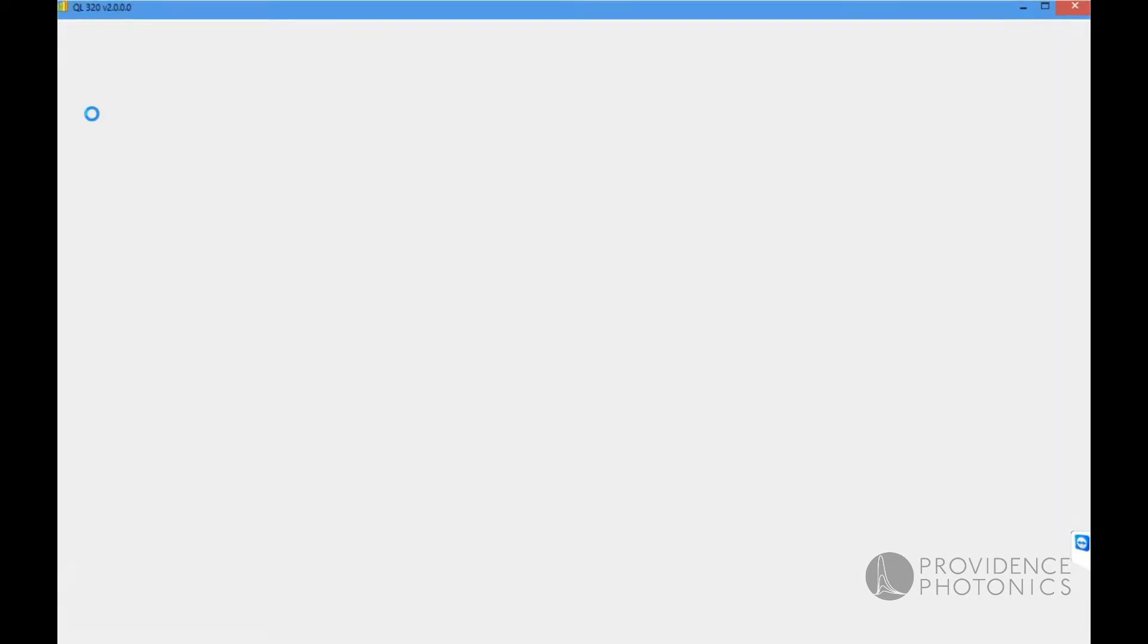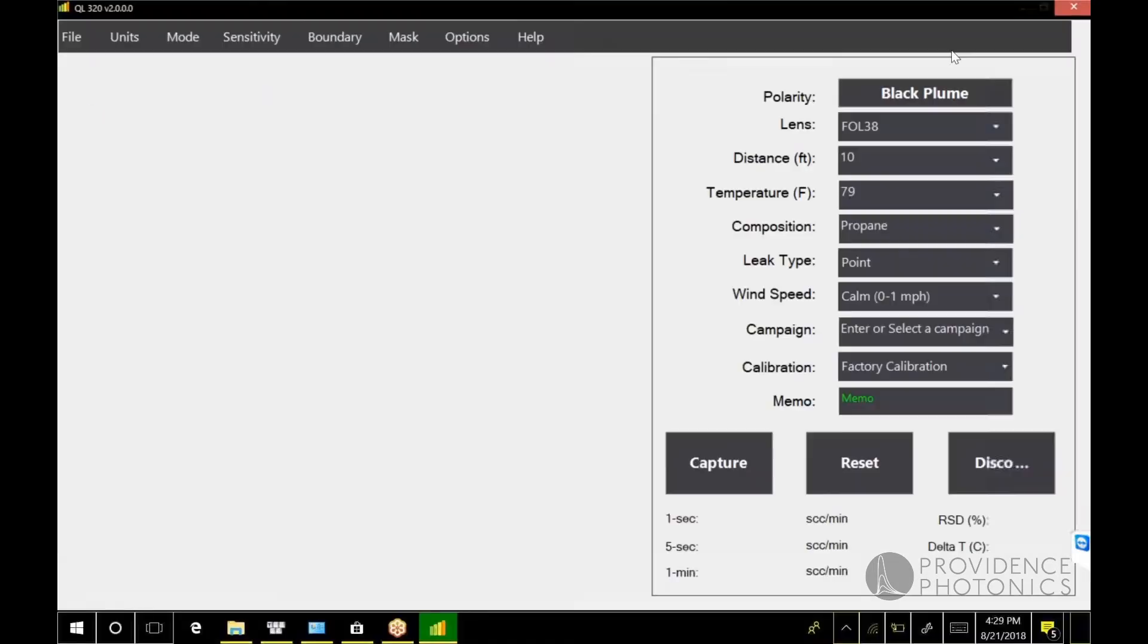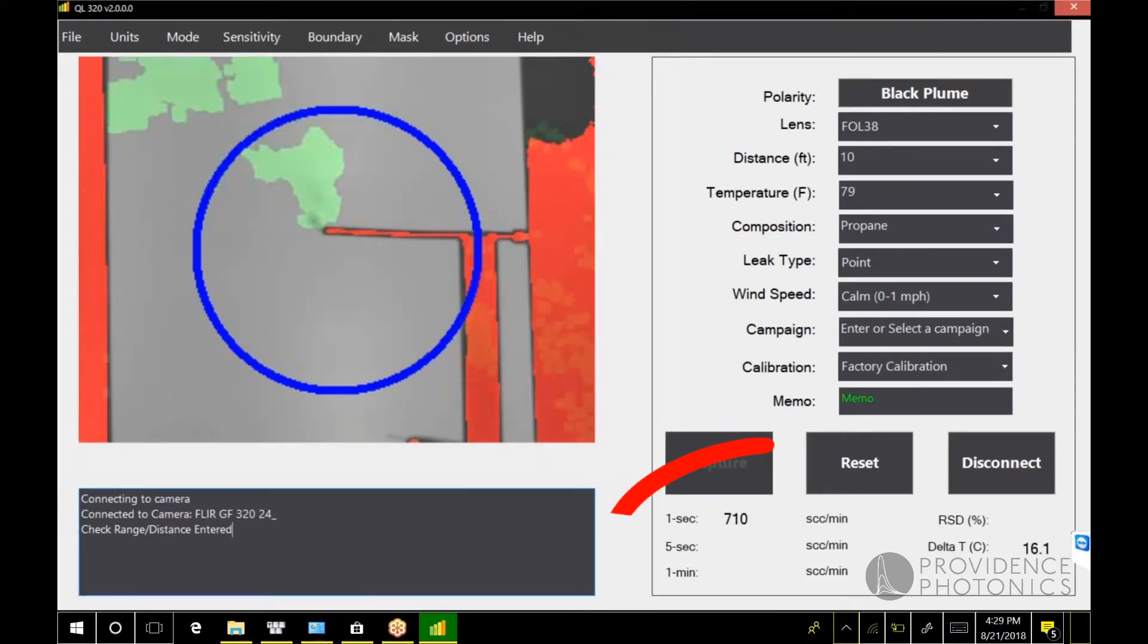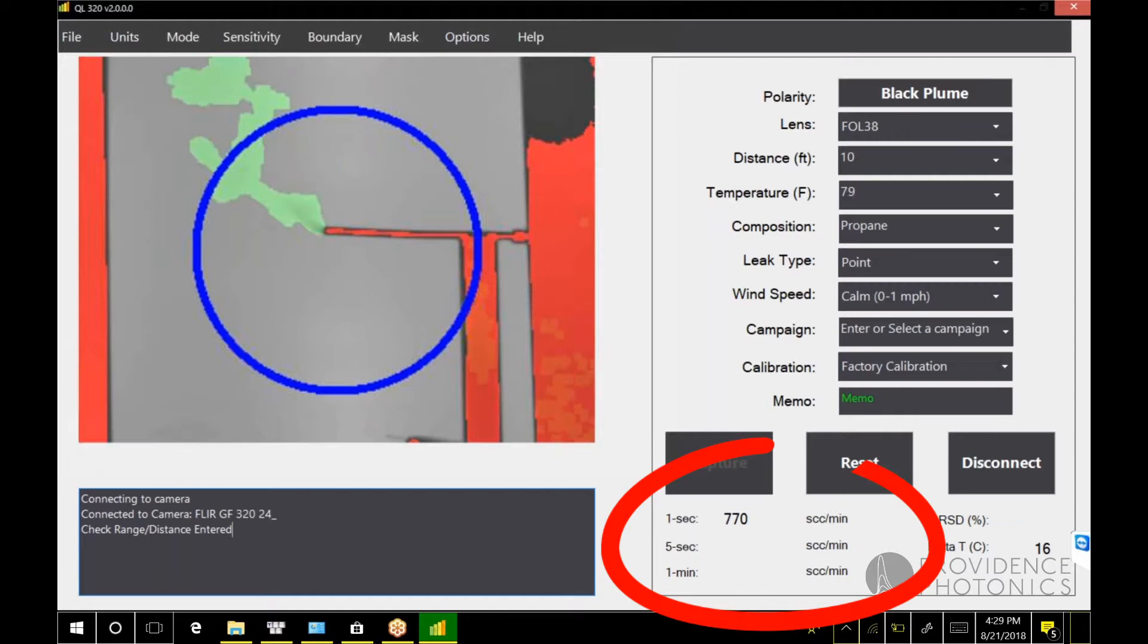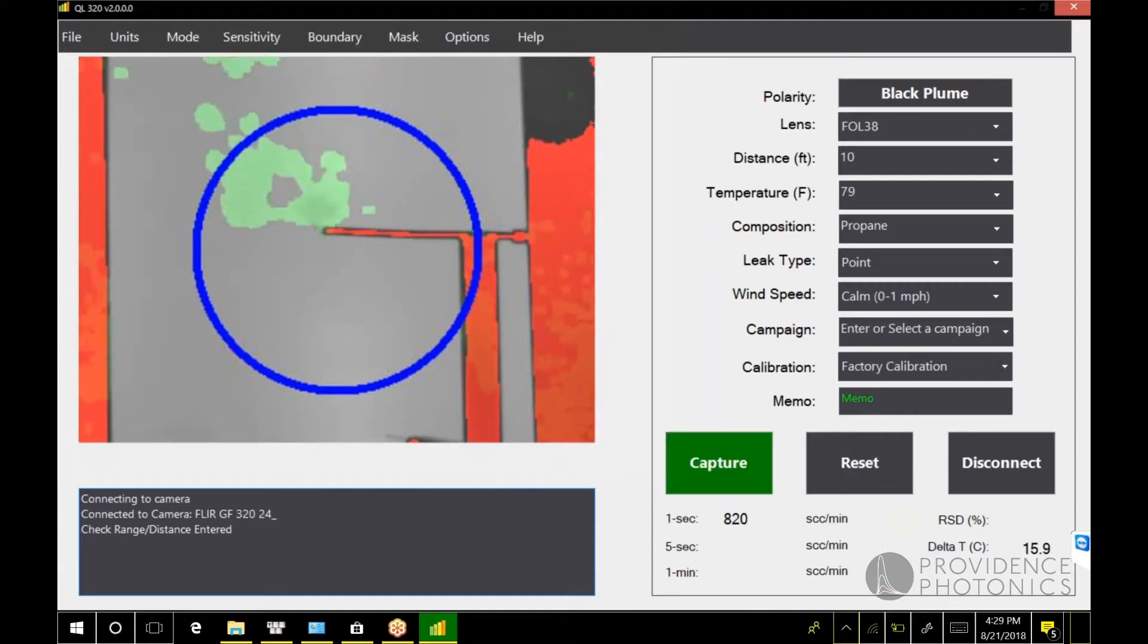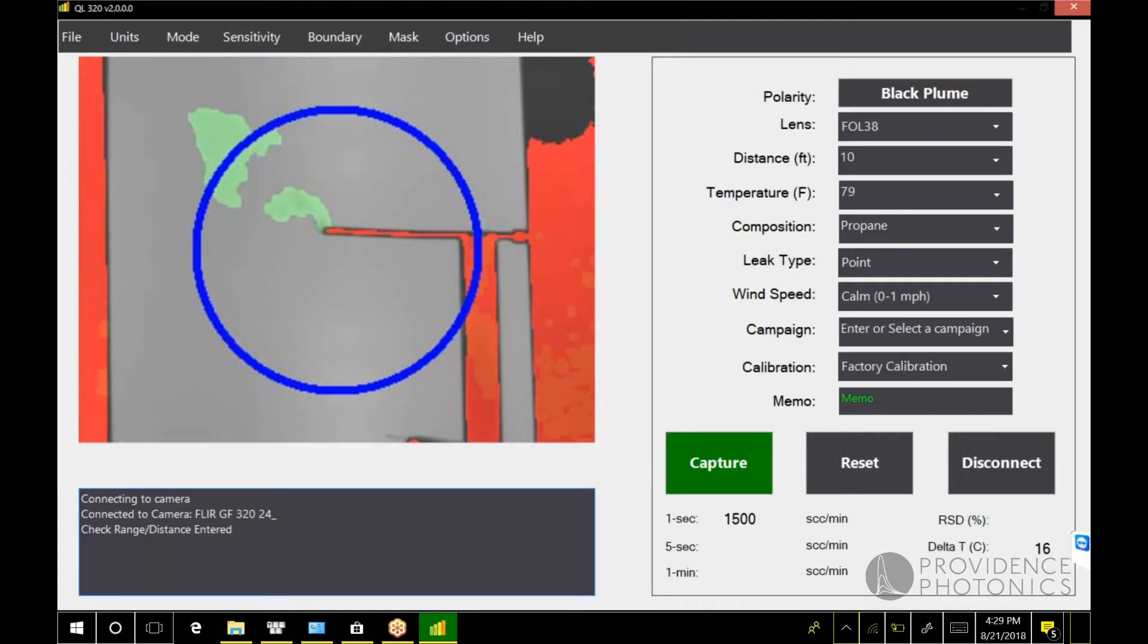If you're familiar with previous versions of the QL 320, the first thing you're going to notice is that we're already quantifying this plume. This is the new continuous mode in version 2 of the QL 320.